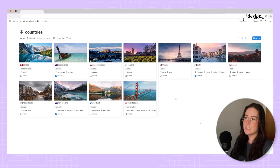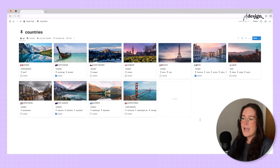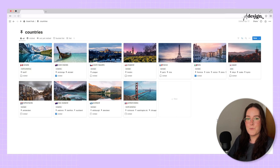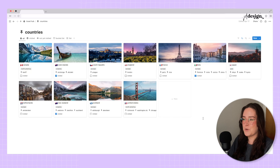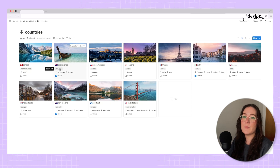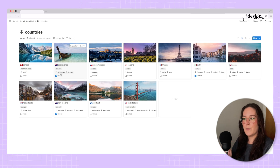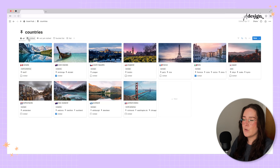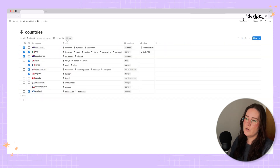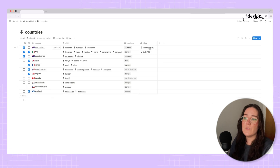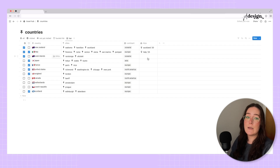The Countries page lets you track the different countries you've visited and the countries on your bucket list. I haven't input every single country, so apologies if that's what you want. It's categorized by continent. The cities get pulled into the country itself, and you can check whether you've visited. There are different views: visited, not visited, bucket list, or list view.